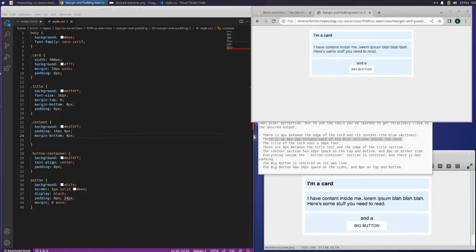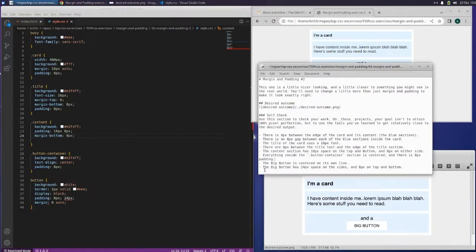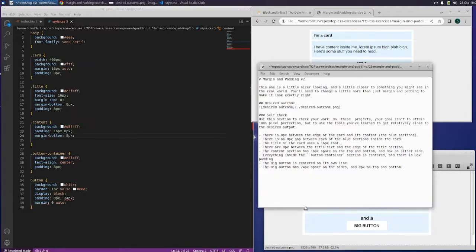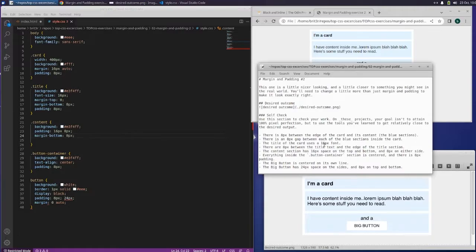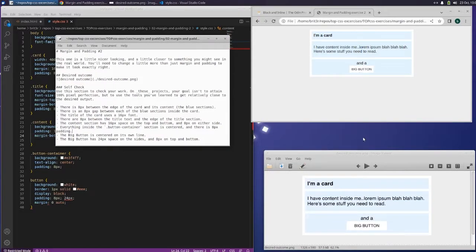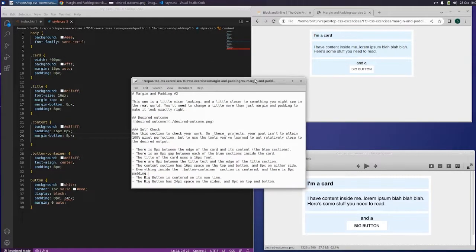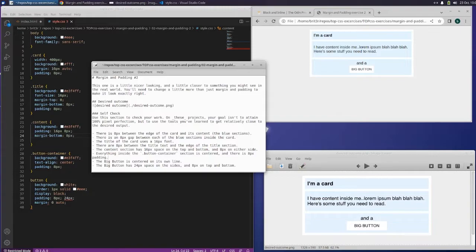We did it! The big button has 24 pixels. I thought we had to change the text size of something — 16 point font. Oh, I think we already did that. Yep, we did that. All right guys, I think we got this one. This one looks pretty good. I will see you on the next one. Bye.